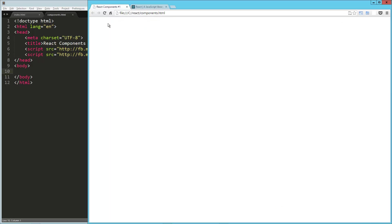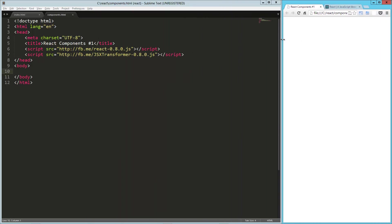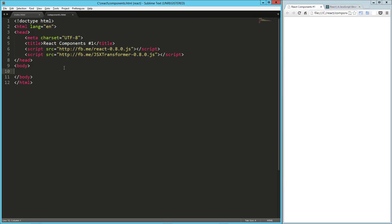It's basically a collaboration between the JavaScript developers at Instagram and the JavaScript developers at Facebook. We are going to jump right in with something called Components, which is really at the core of what React does. So here on the page, I've got the React library 0.8.0 coming in from the Facebook CDN.